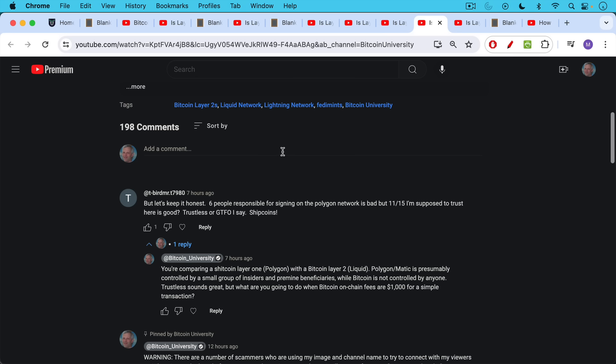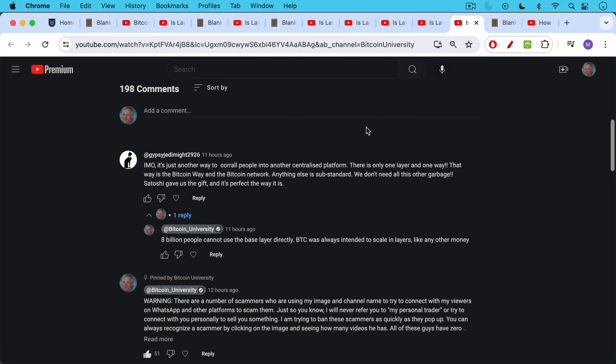Polygon or Matic is presumably controlled by a small group of insiders and pre-mined beneficiaries, while Bitcoin is not controlled by anyone. Trustless sounds great, and it is great, but what are you going to do when Bitcoin on-chain fees are $1,000 for a simple transaction? This is the point at which many of us will have already had to migrate to higher layers like Liquid or Lightning or Fedimints or something like that.